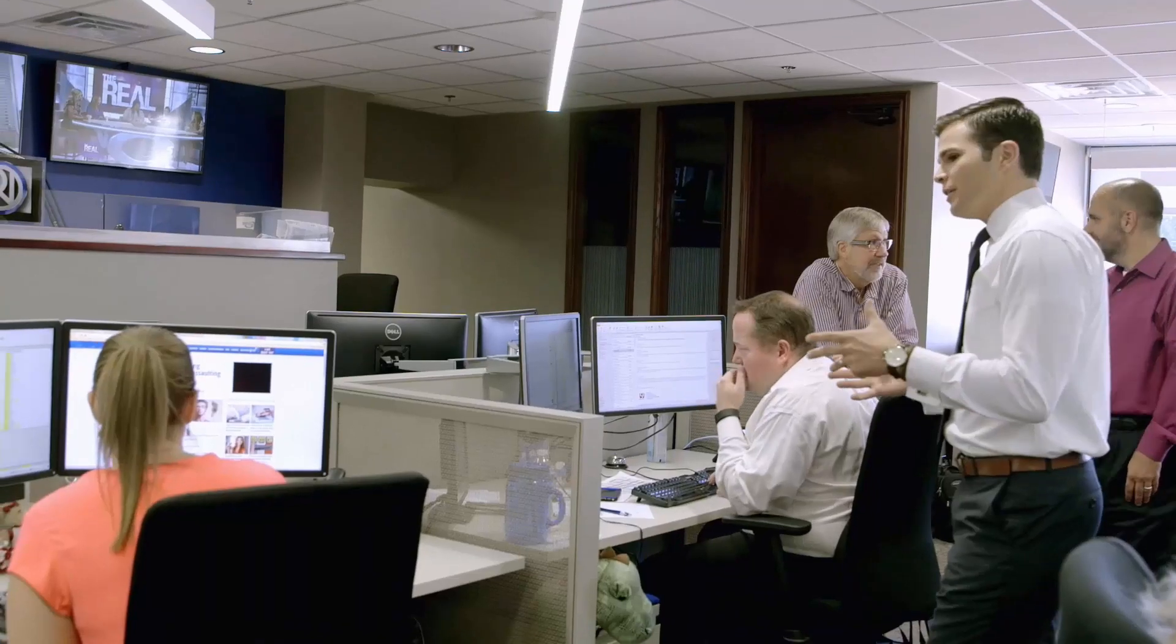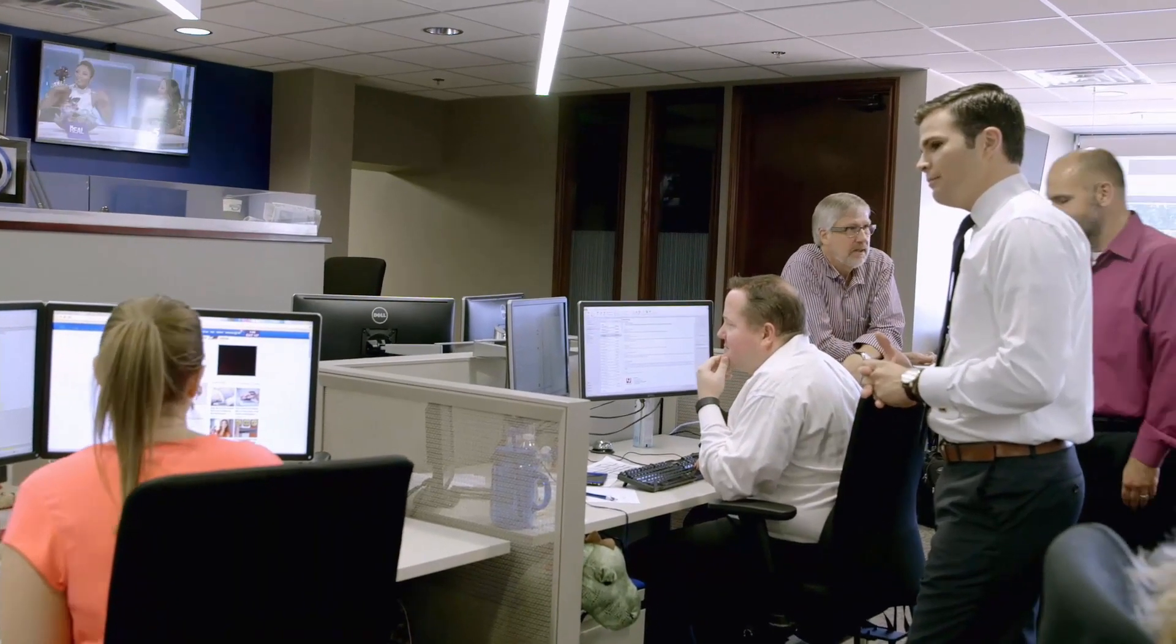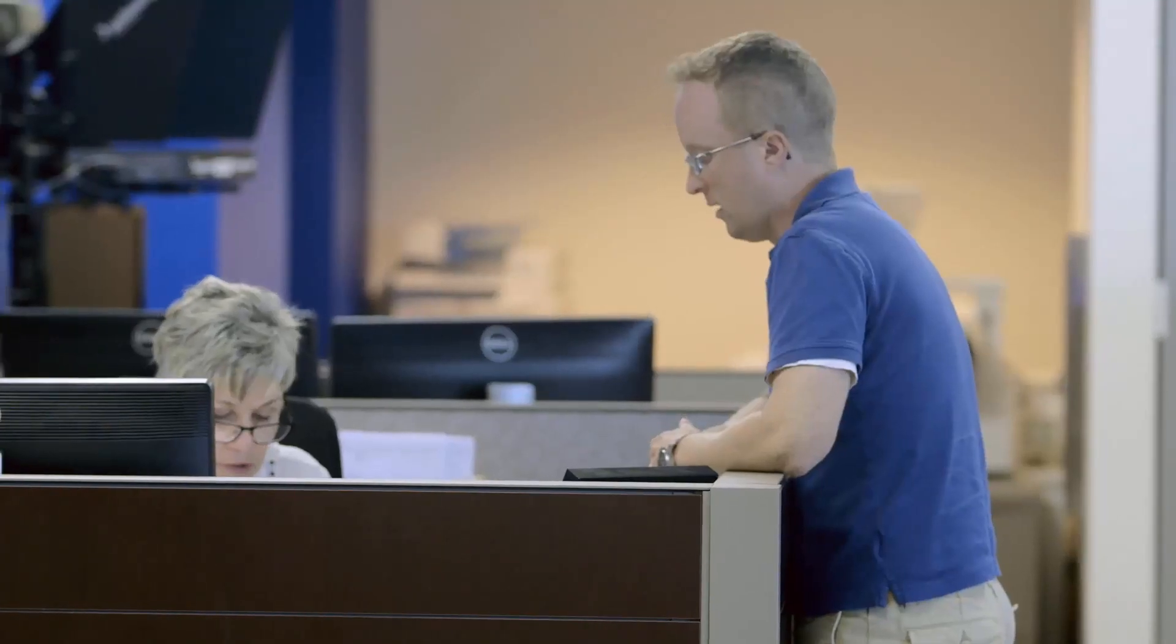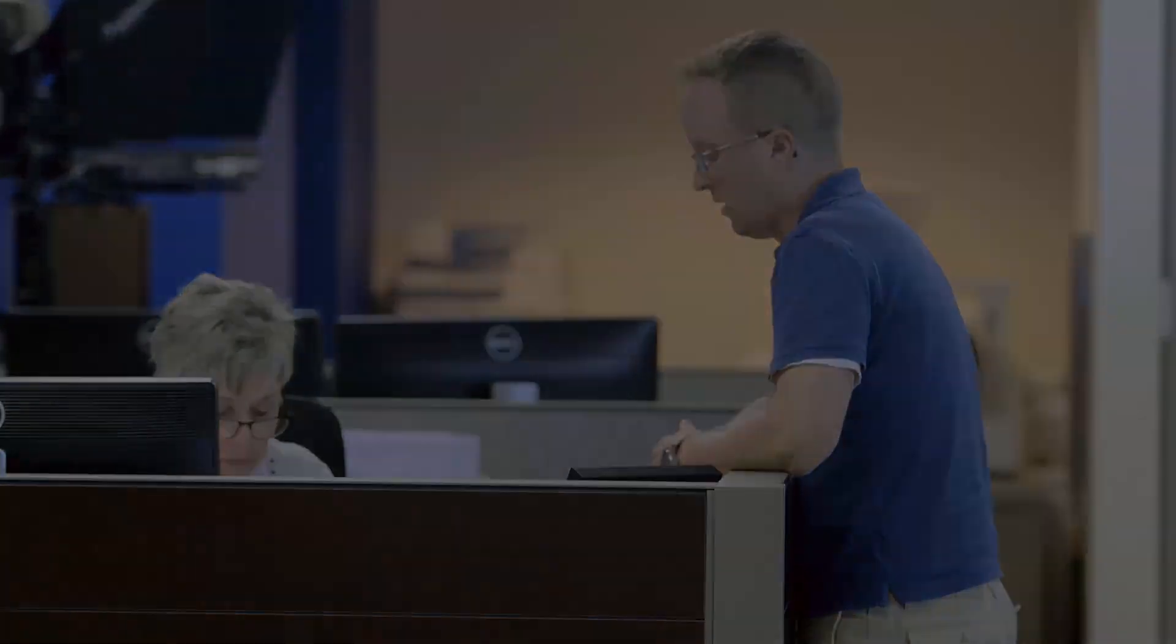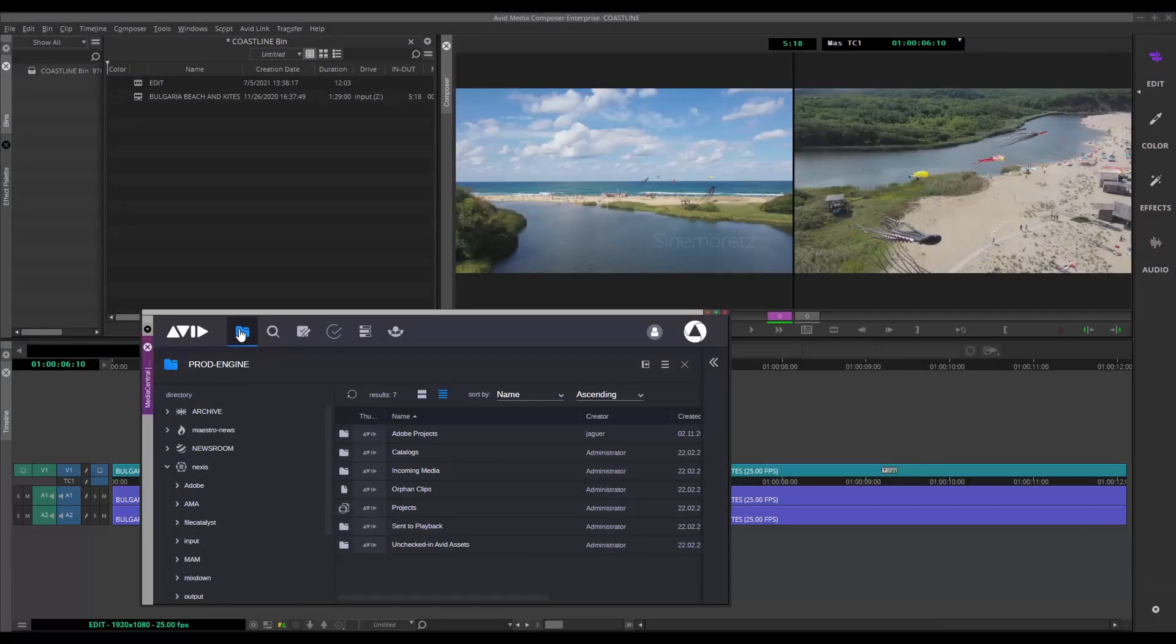Collaborative workflows are at the heart of Media Central, extending far beyond the darkened corners of the edit suite itself, and with choices about how you want to edit.